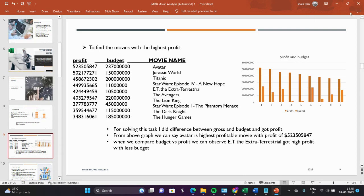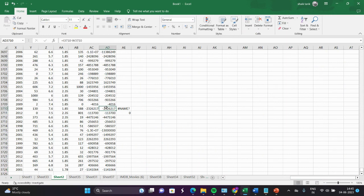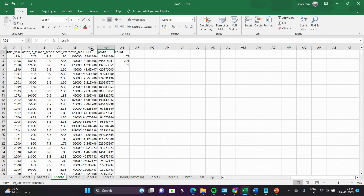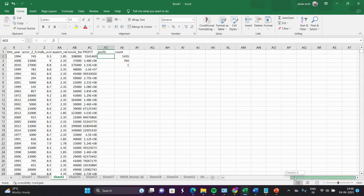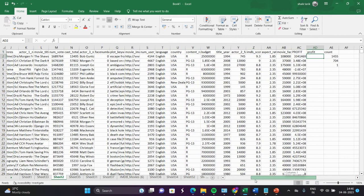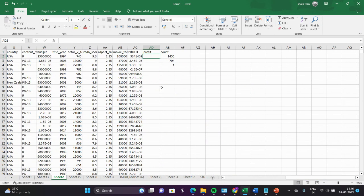The next task is to find the highest profit movies. To find the highest profit movies, I will create a new column called 'Profit'. I will delete the existing one and create a new profit column. The formula to find profit is the difference between gross minus budget. Our gross is present in column I and budget is present in column W, so I will do the difference.